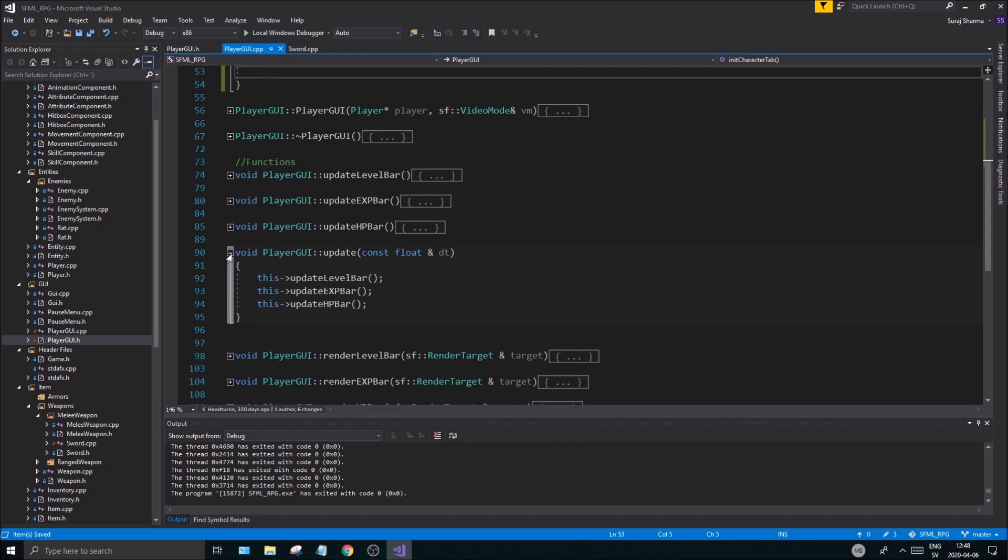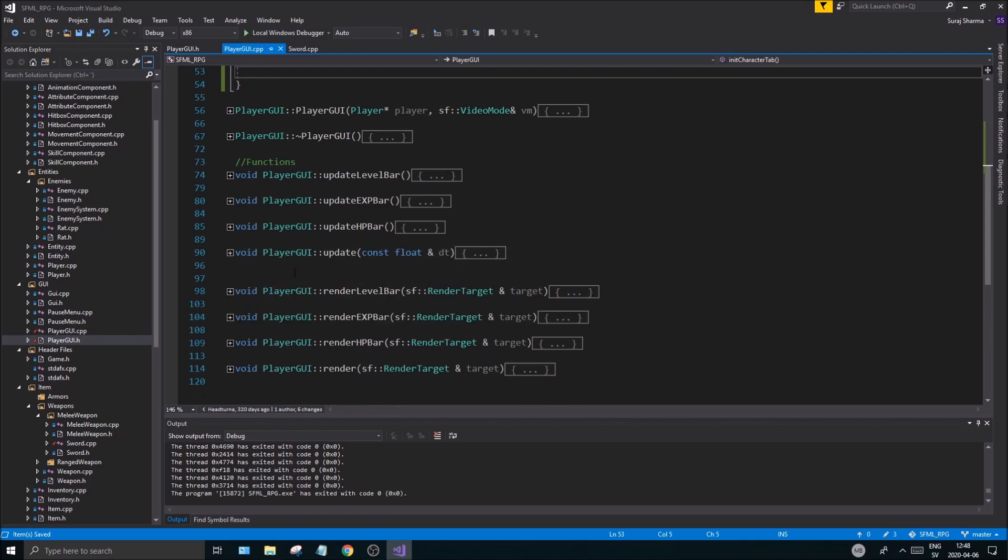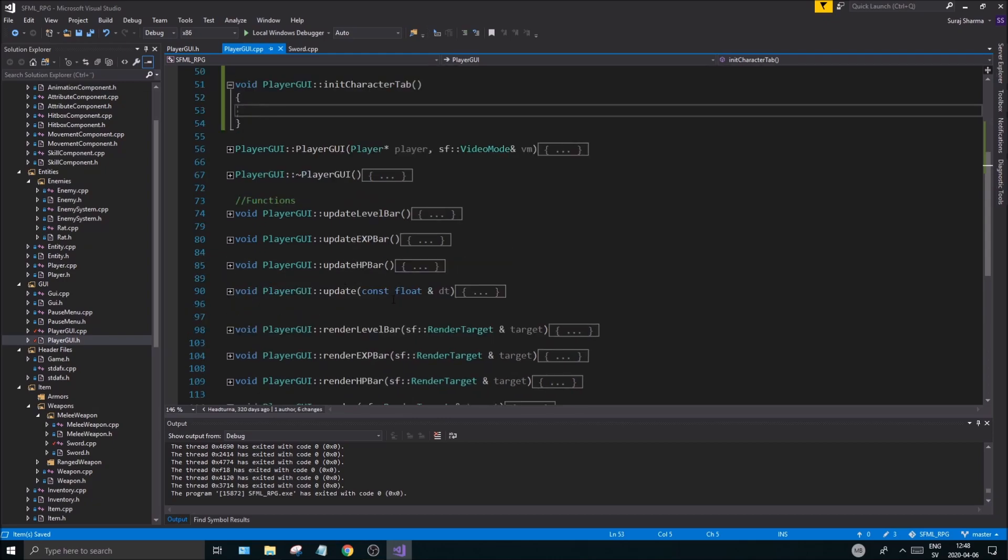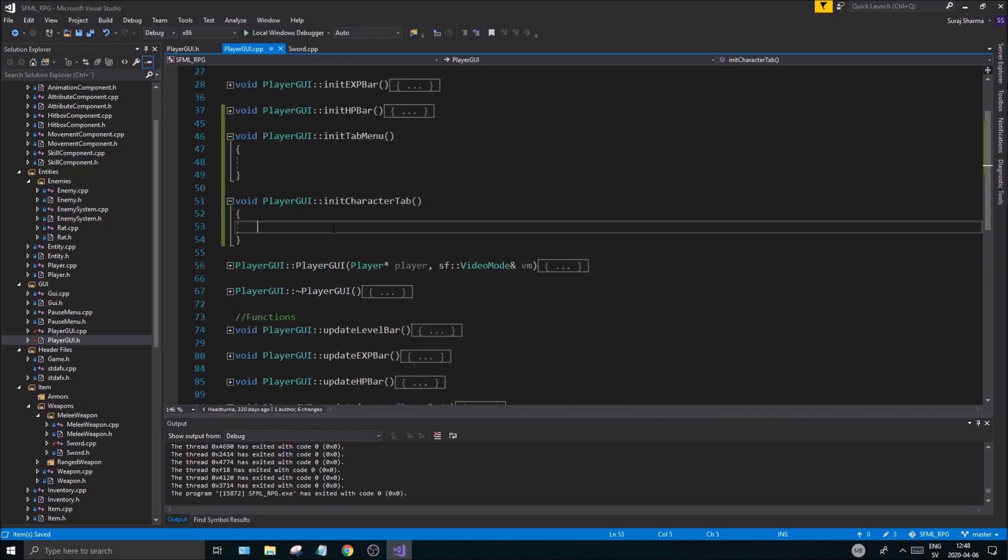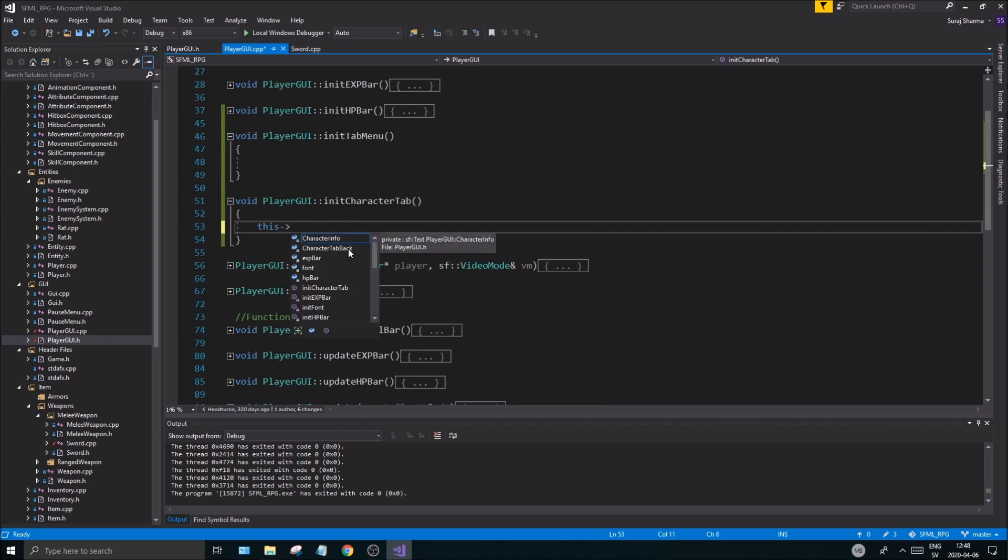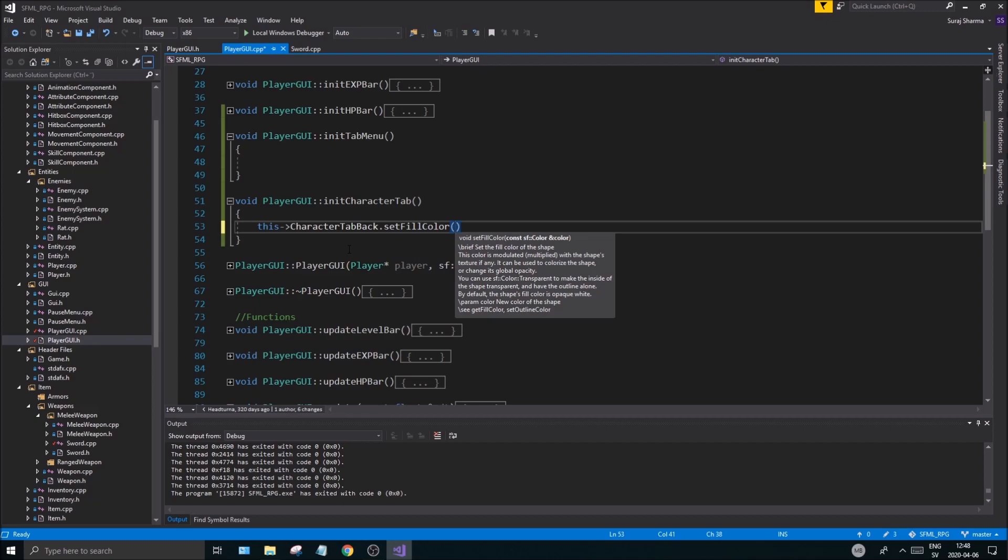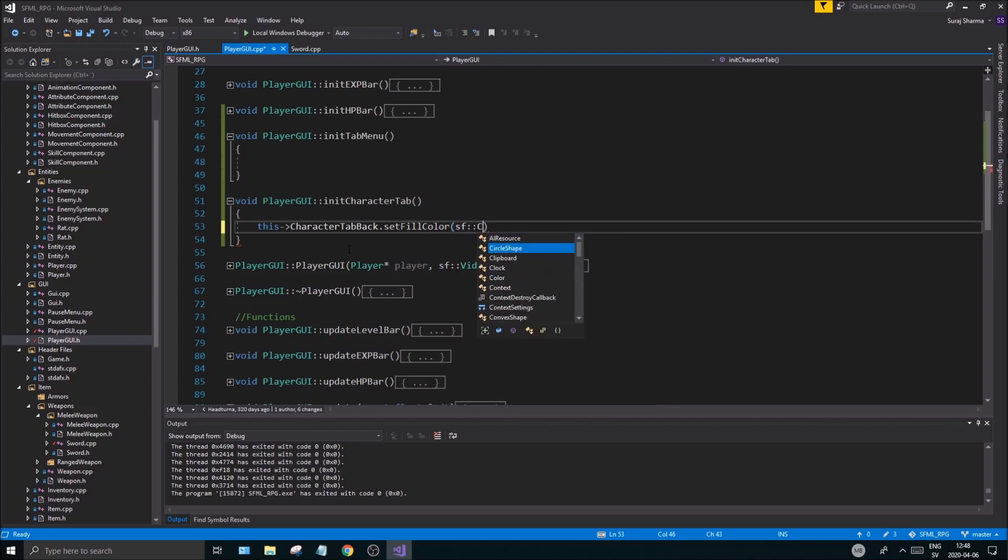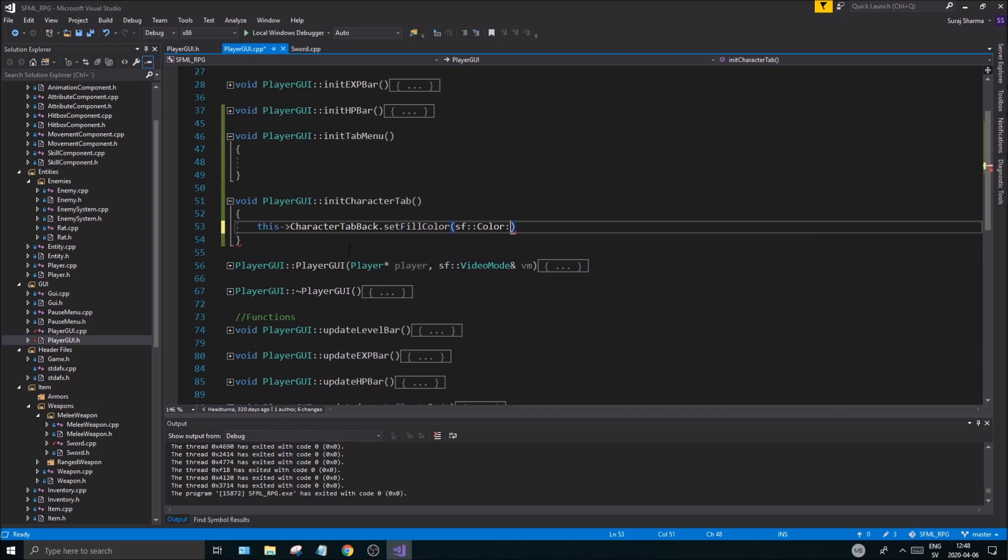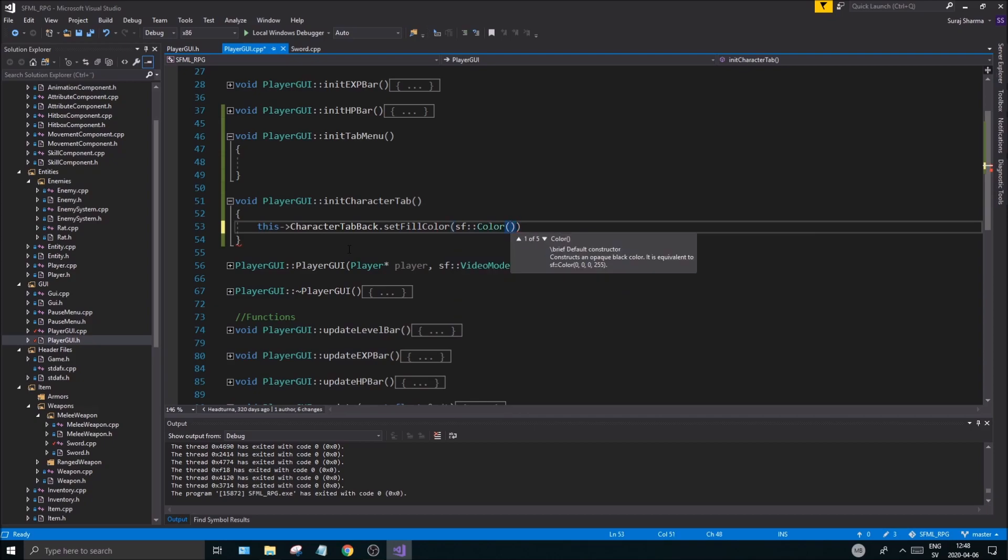So I'm going to have to do that on the update, or I'm going to have to create a function here which will enable and disable different things. But let's start off with initializing this anyway. This character tab back got set fill color, color.